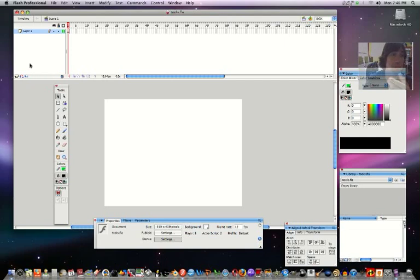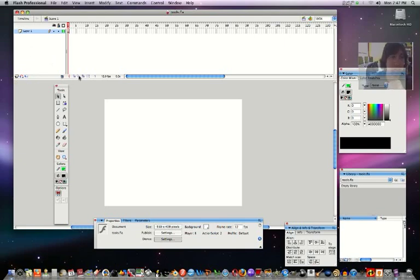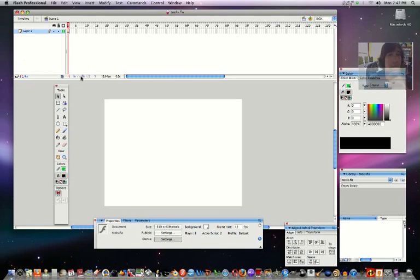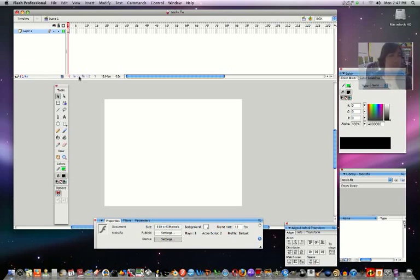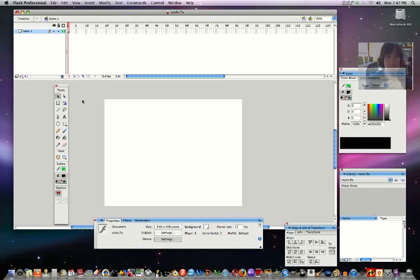How you make a new layer is this button right here. If you want to trash a layer you just hit the trash can. These right here, we can start doing something called onion skin, and that's when we start doing step-by-step frame-by-frame animations, which we'll be using a lot. This is a motion guide, we'll be doing that a lot too.